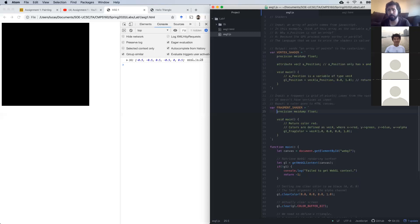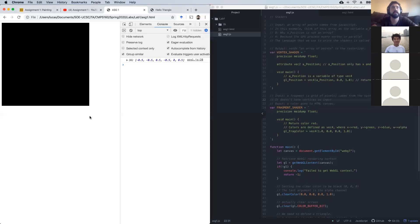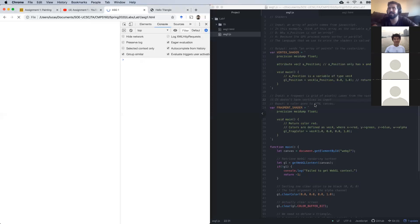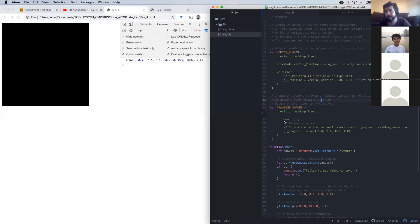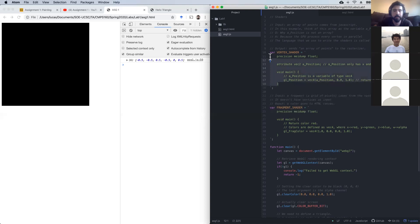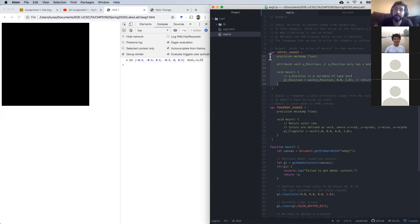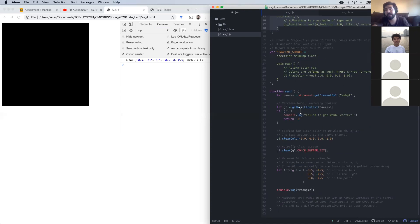I'll refresh the page — and nothing happens. So we spent almost an hour talking about vertex and fragment shaders. Congratulations — you probably wrote your first shaders. They're not running yet, they're just strings for now. It's our job to take these strings and compile them. We have to compile them in our JavaScript. I'll write: we have to load and compile our vertex and fragment shaders.